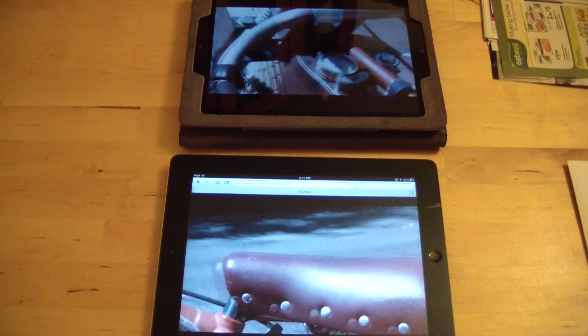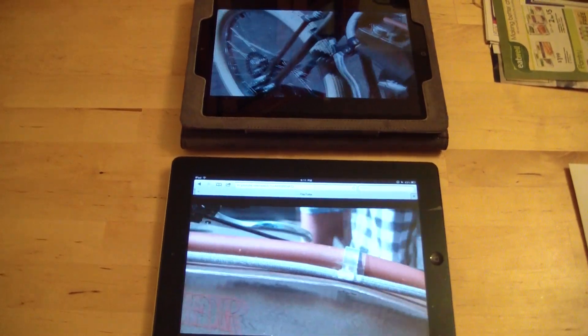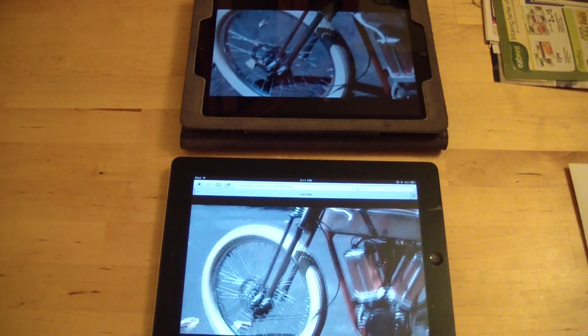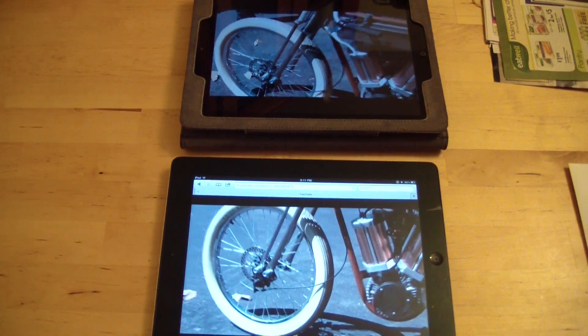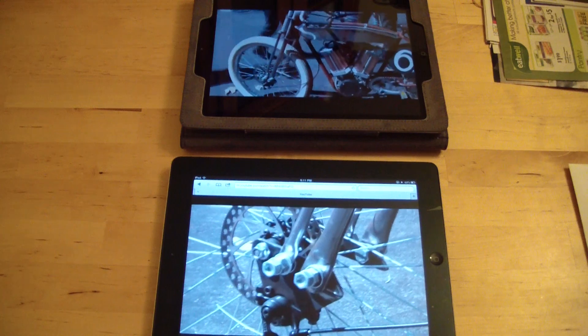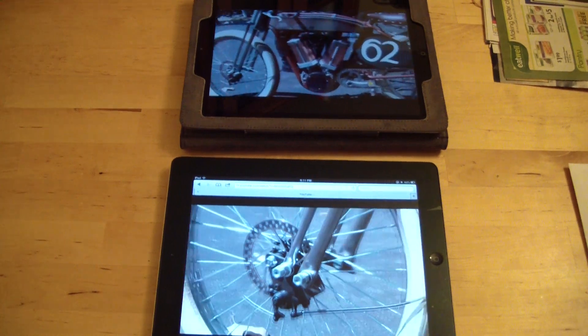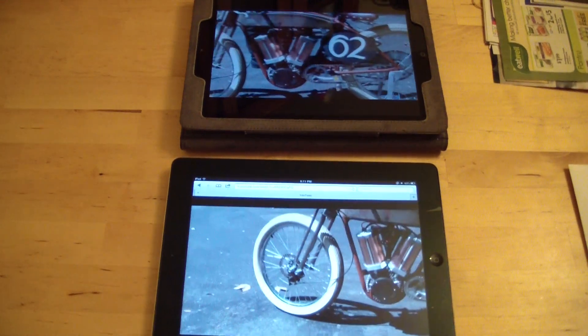So happy YouTubing, and I hope that answers some questions and educates you on what's new in iOS 6.